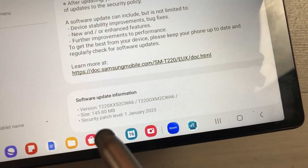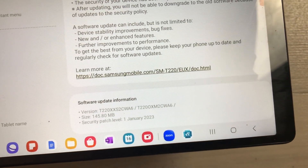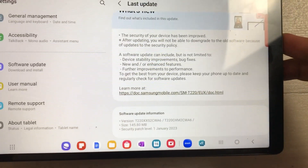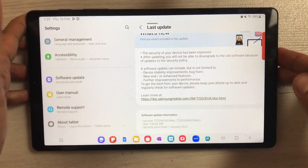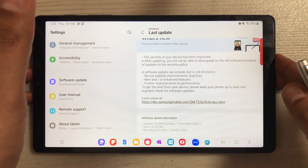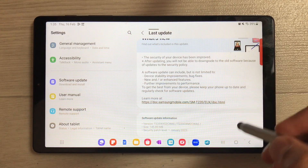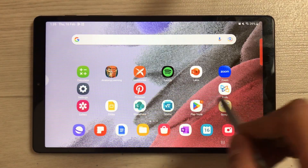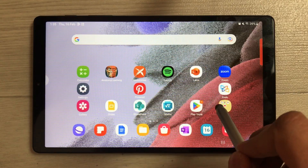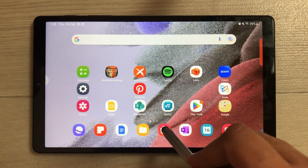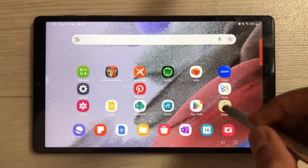This new update is about a new security patch level - the new security patch level is January 1, 2023. The software also includes device stability improvements, bug fixes, new or enhanced features, and further improvements to performance. You will see better performance on this tablet, with smoother function and smoother use of different apps.